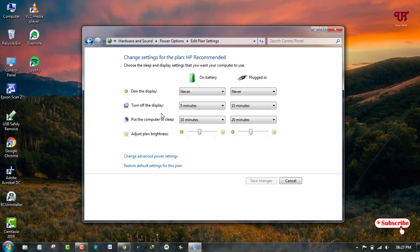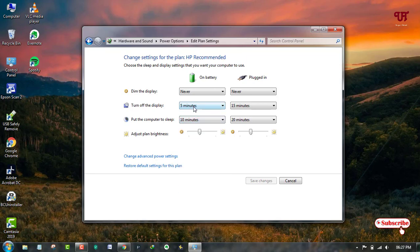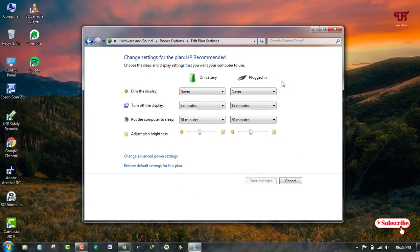You can go into the power options and adjust the plan settings. You can turn off the display or put it in sleep mode. You can set it to never, even in battery conditions or plugged in. If you're using a laptop, you can do this by going to this option.